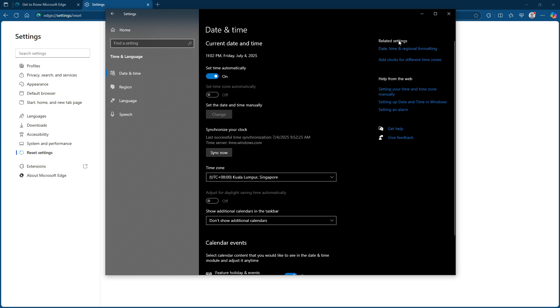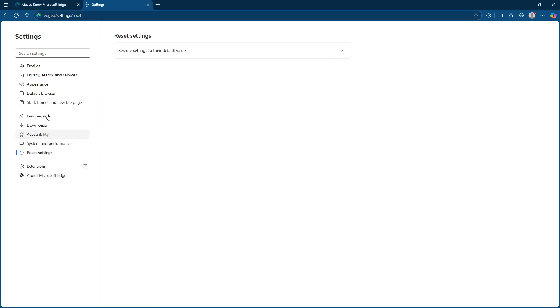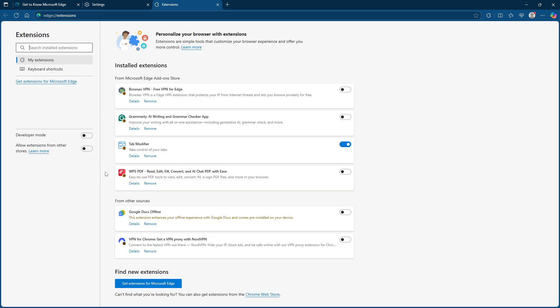Let's move on to browser extensions. Sometimes, extensions you've installed can conflict with websites, leading to connection warnings. To test if this is the case, try temporarily disabling your extensions. Open edge, head over to the extensions panel and simply switch off the toggles next to each extension to disable them.